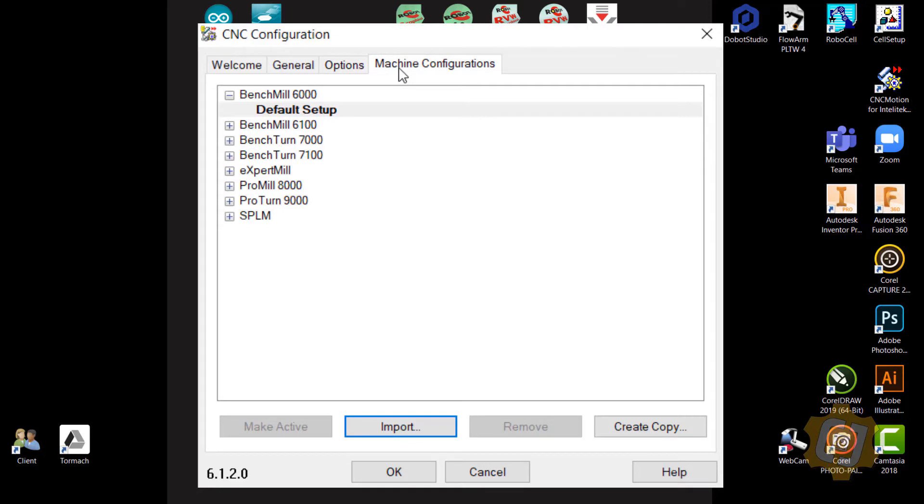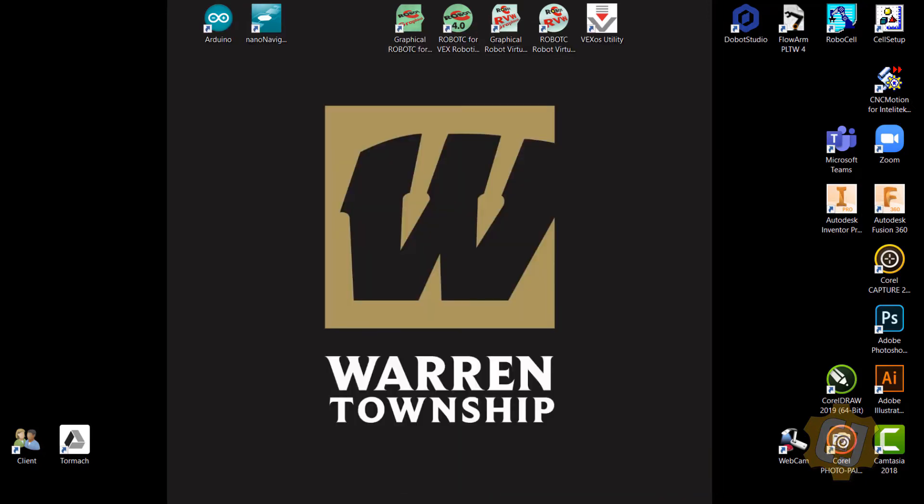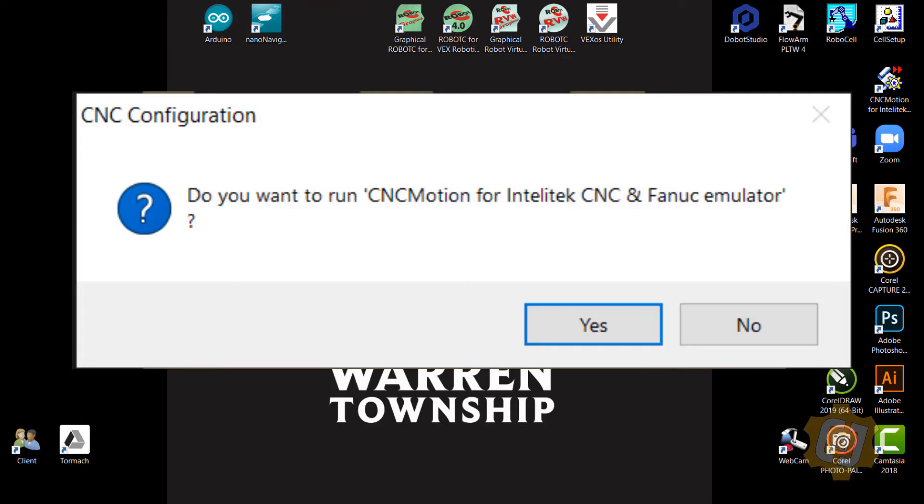As far as the machine configurations, I should be able to leave all of that alone. And as soon as I say OK, it'll ask me if I want to launch CNC Motion for Intellitech CNC and FANUC emulator. And I'll say Yes.